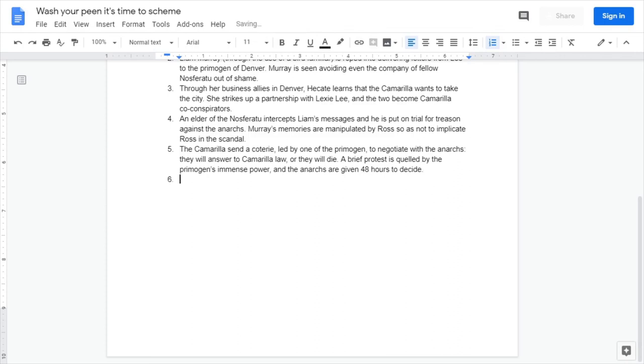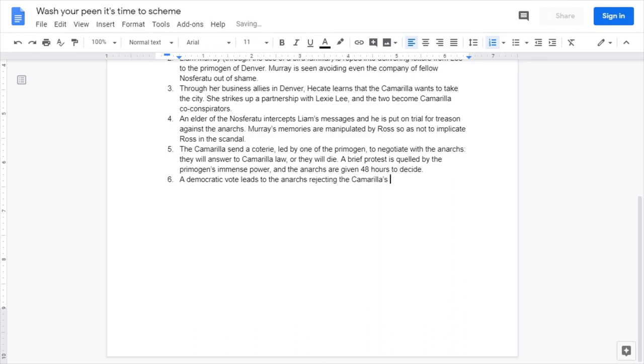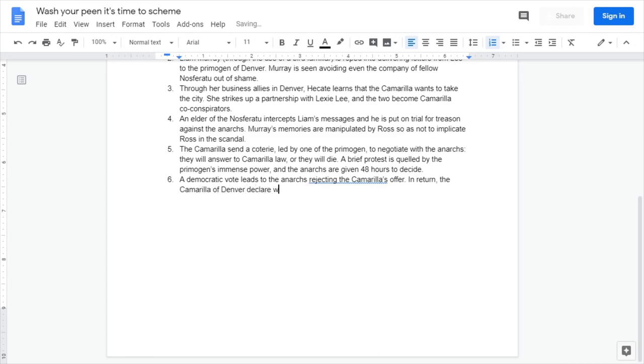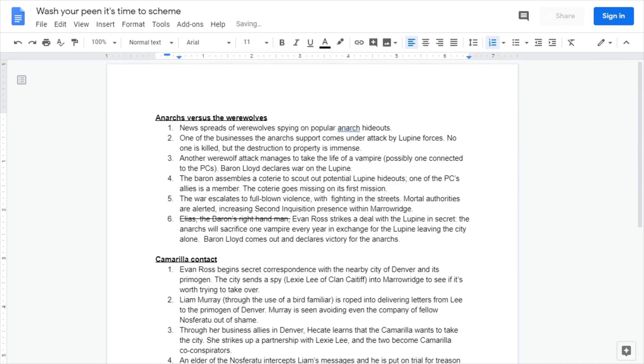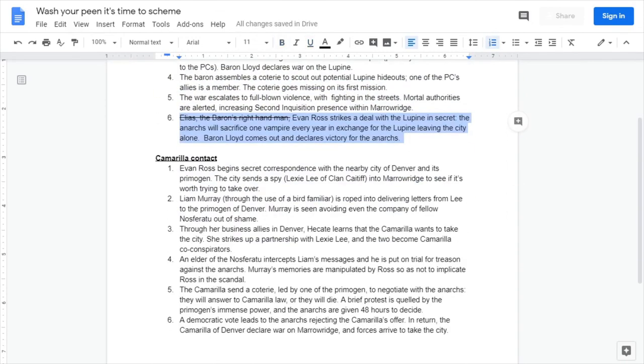Lastly at level six, a democratic vote leads to the anarchs rejecting the Camarilla's offer. In return, the Camarilla of Denver declare war on Meroving and the forces arrive to take the city. And this will begin a full-on war, but this one's gonna last a lot longer than the werewolf conflict.